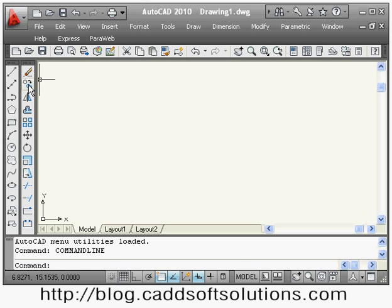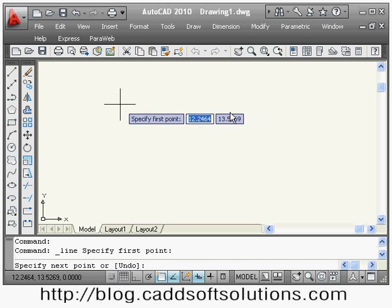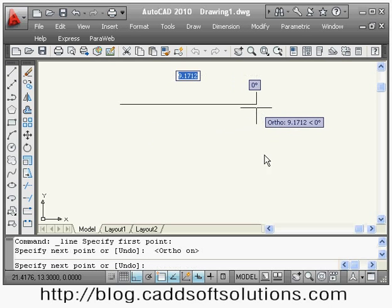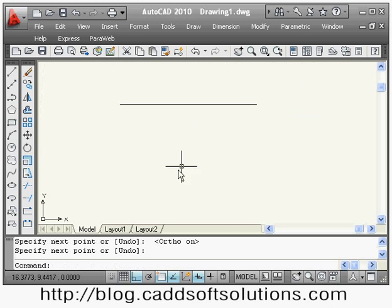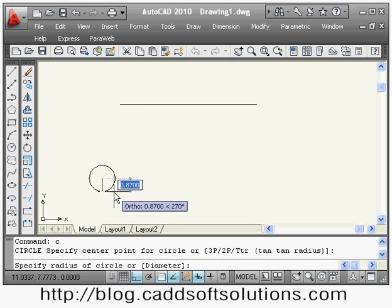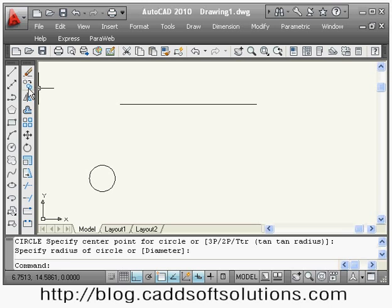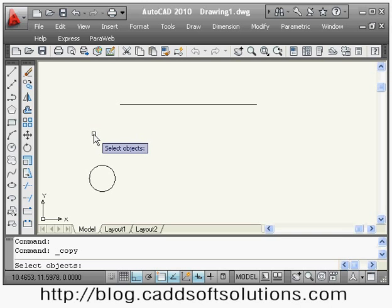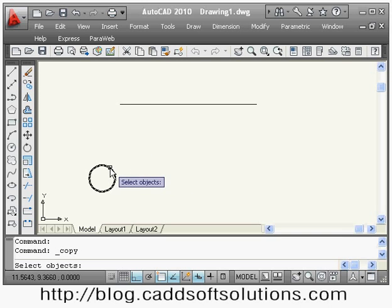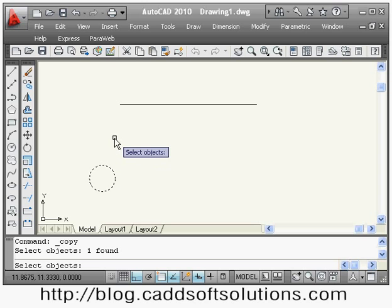Suppose we have some object. Suppose I want to copy this circle to the end of this line, so I will say copy. It is asking me to select the object I want to copy, so I will select the circle. Once all objects have been selected, press enter.